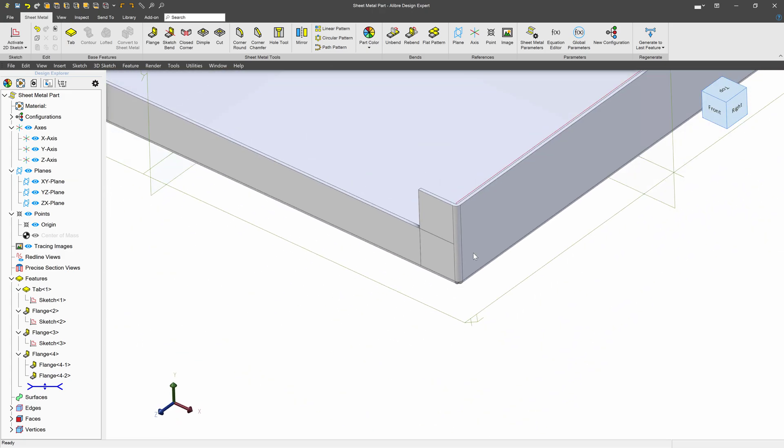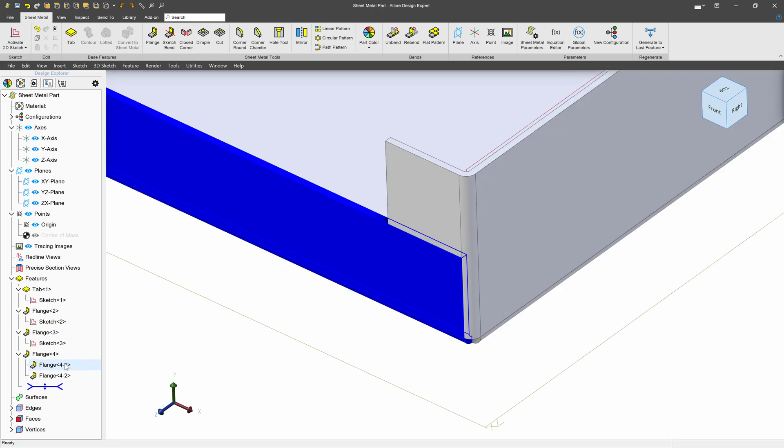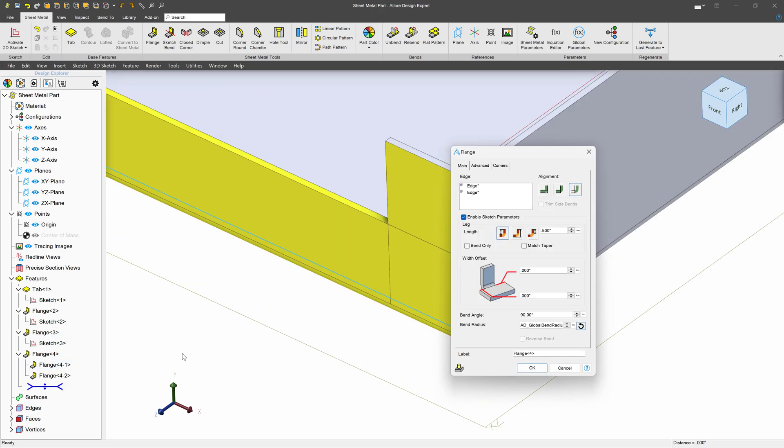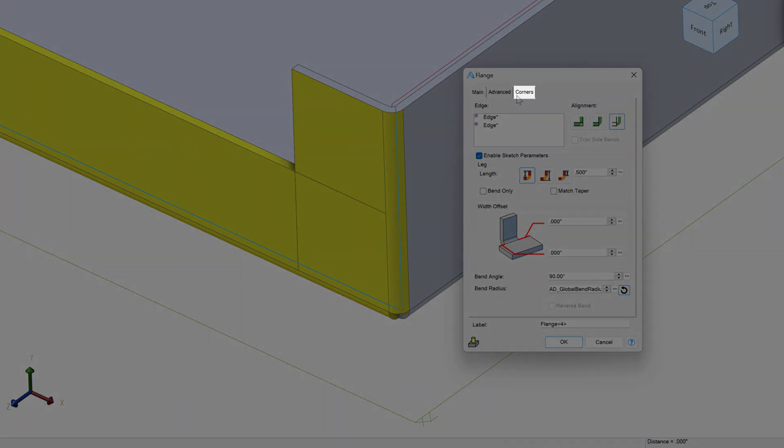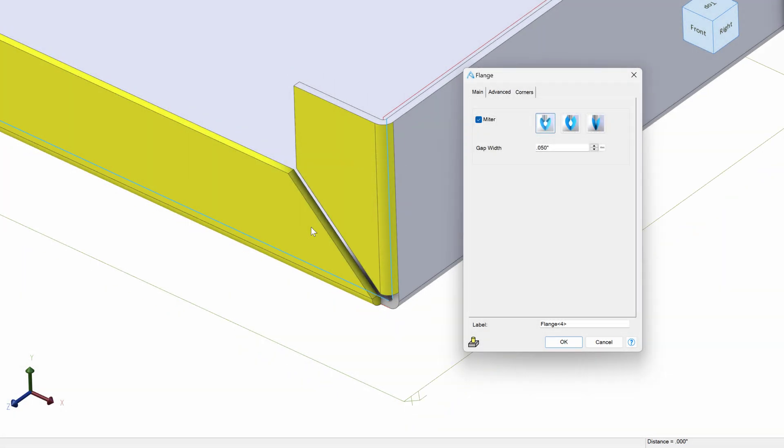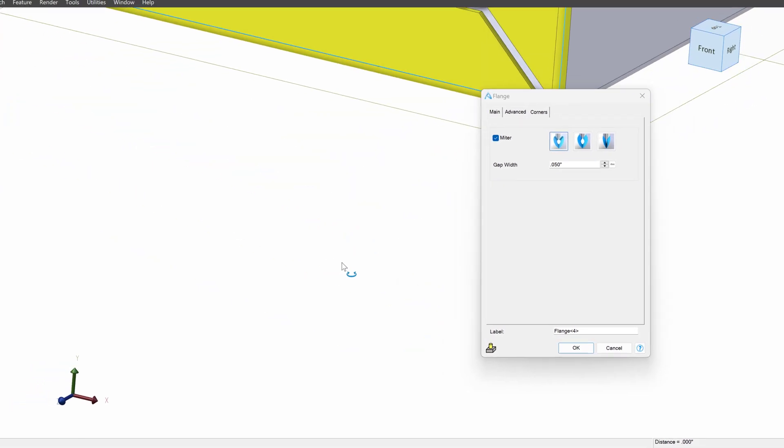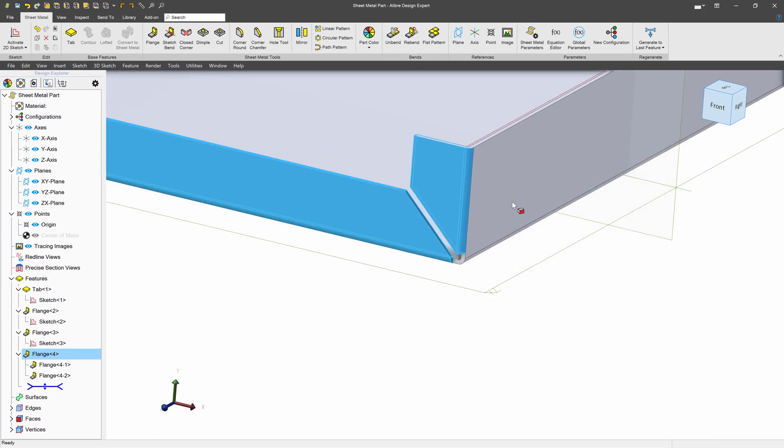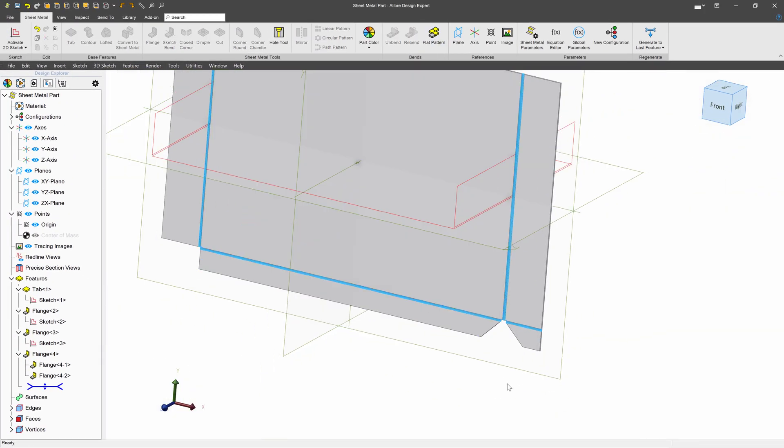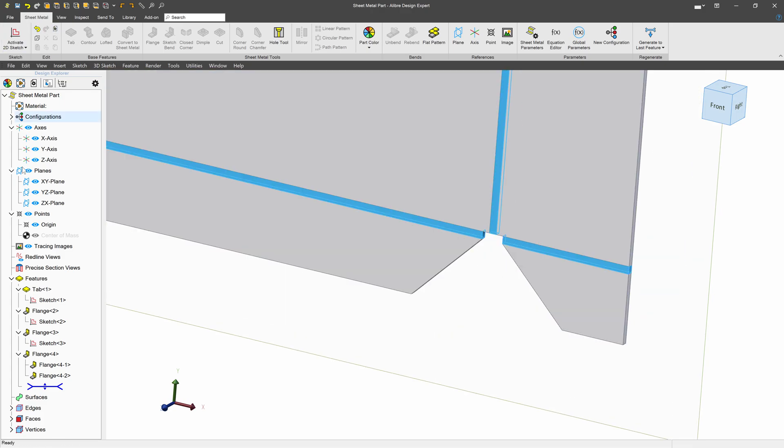What can we do about that? Well, I think the simple solution is to edit our flange here. We'll select corners over here and choose miter. With miter, we can set a gap between the two flanges so that when we go to flatten them, we don't intersect.